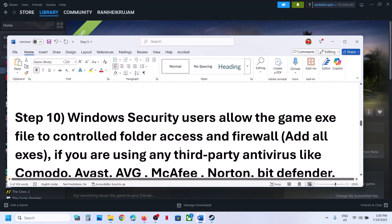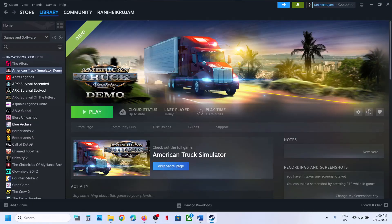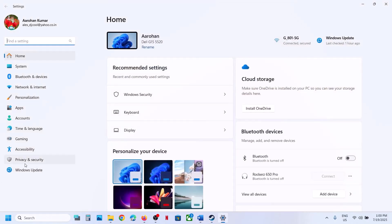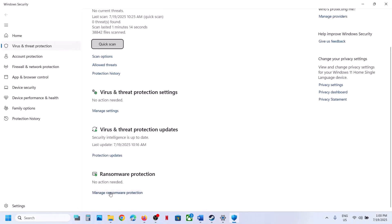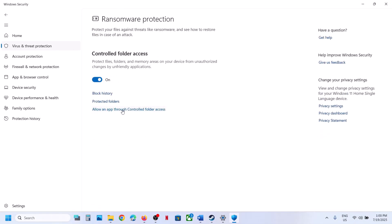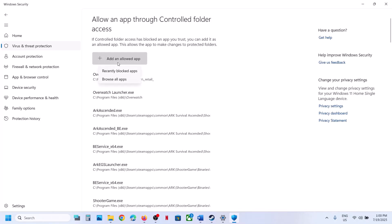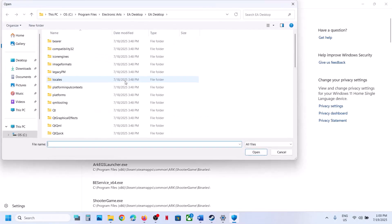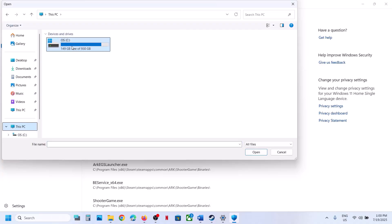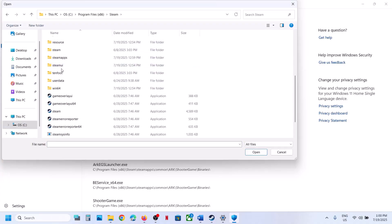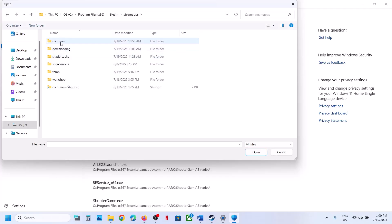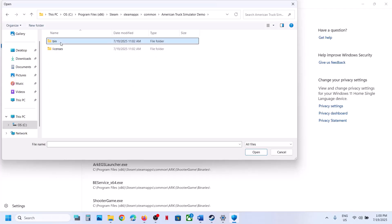The next step is to allow the game exe file through Windows Security. Open Windows Settings, go to Privacy and Security, click Windows Security, then Virus and Threat Protection. Scroll down to Manage Ransomware Protection and click on it. Click Allow an app through Controlled Folder Access, click Yes to allow, then Add an Allowed App, Browse All Apps, and navigate to the game installation folder — bin, win64 — select the exe file and click Open.